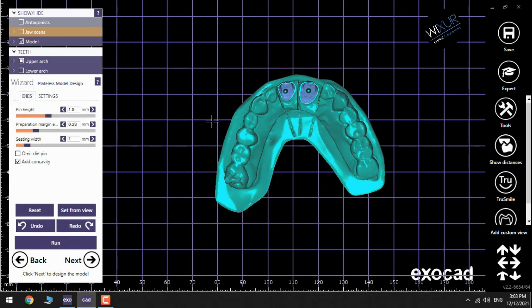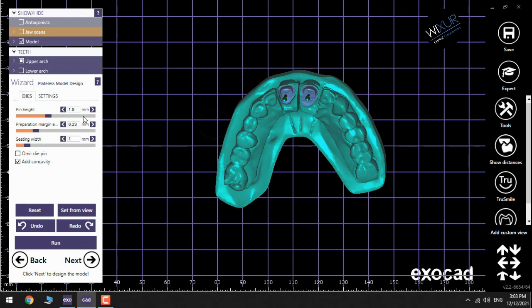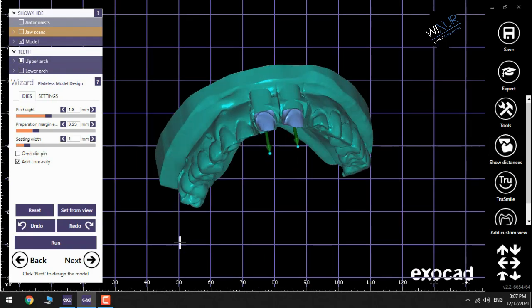Pin height, preparation margin, seeding widths—I use all of them as default. Next.